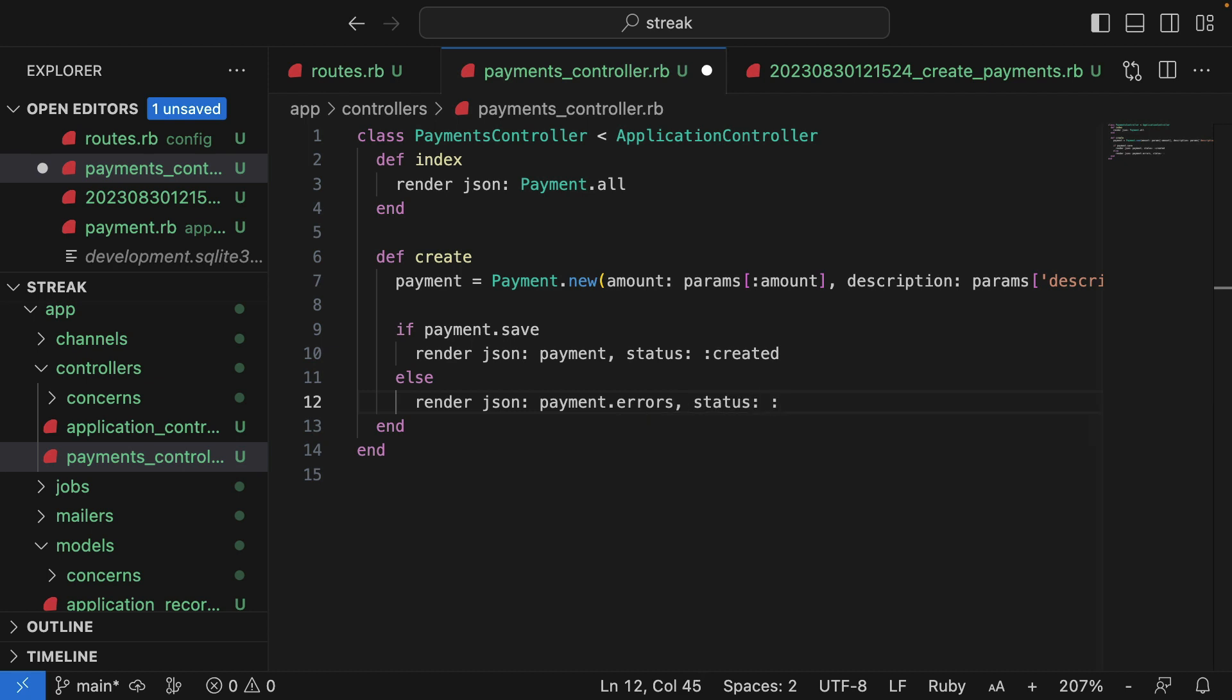Again, for the status, I'll use this time an error status. So I'll say unprocessable entity. This is a 422, I believe.